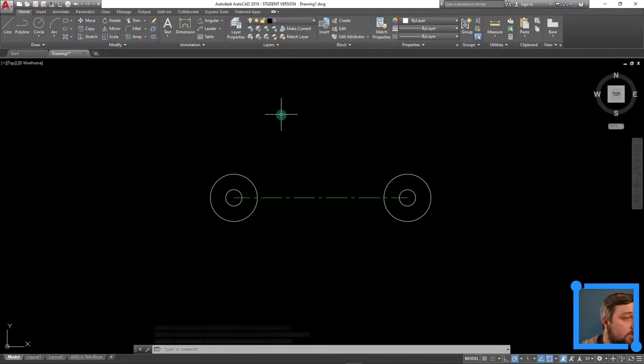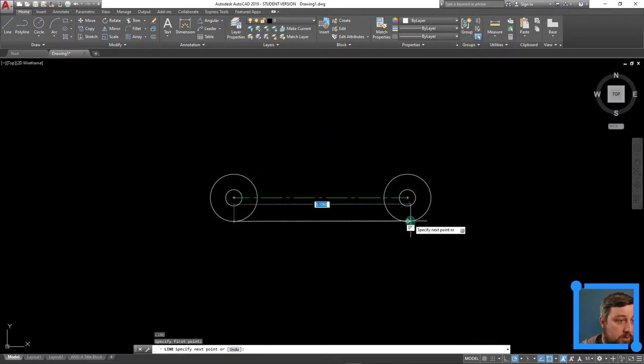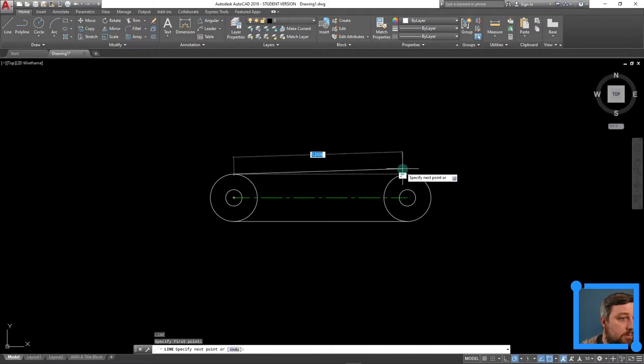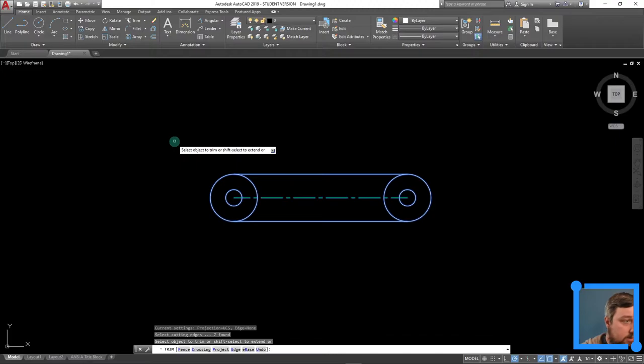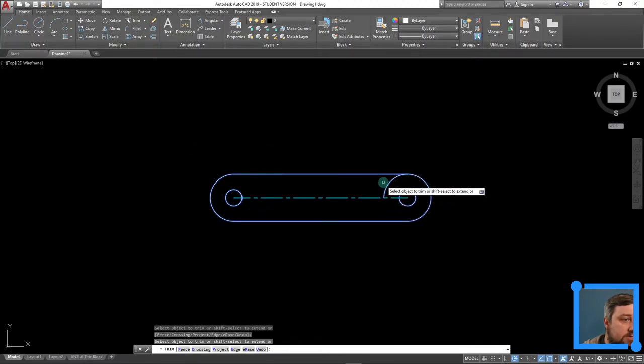Change back to object layer, L for line, bottom quadrant, connect, enter, enter. Repeat command, top quadrants, connect, enter to get out. Highlight, PR, trim, get rid of this guy and this guy. Obviously this isn't the final shape up top here, but I can work with it.